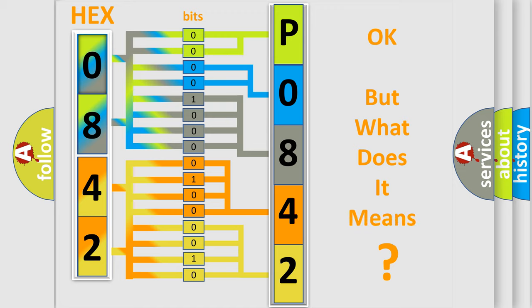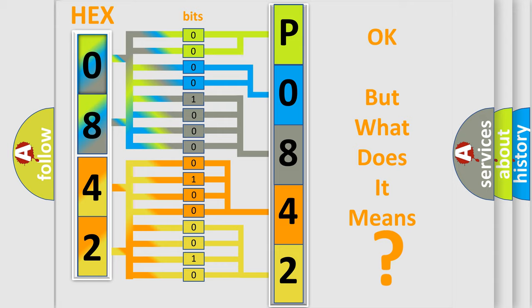The number itself does not make sense to us if we cannot assign information about what it actually expresses. So, what does the diagnostic trouble code P0842 interpret specifically for Cadillac car manufacturers?